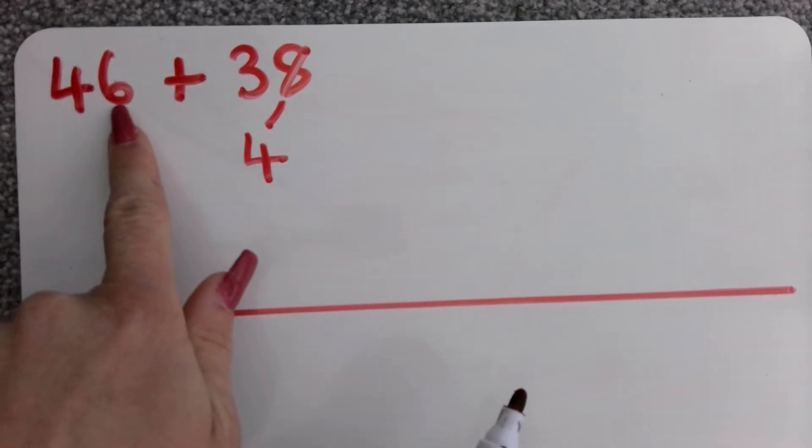It doesn't matter whether you start with the tens or the ones. I'm going to show you both ways to see if we get the same answer. This time I'm going to start doing what we did yesterday, just adding the ones. 46 add four, six add four is ten. 46 add four will take me to my next ten which is 50.